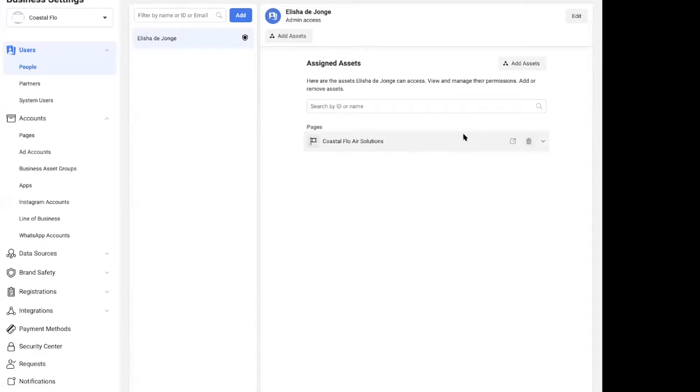Hey everybody, Alicia here. I'm going to show you something that I've noticed Facebook is pushing us more and more to do at the moment, and it's within the business manager itself. It's called setting up a line of business.